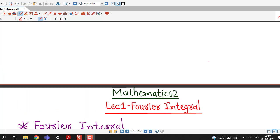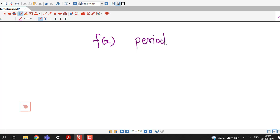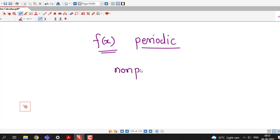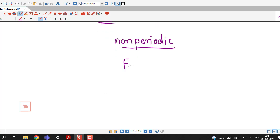We have seen Fourier series in Mathematics 1 course. If you recall, we have some limitations for expanding our function as a Fourier series. We know that if our function f(x) is periodic, then only we can write f(x) as a Fourier series. Now suppose we have a non-periodic function, then we cannot express f(x) as a Fourier series. But for non-periodic functions, we have another representation which is known as Fourier Integral.